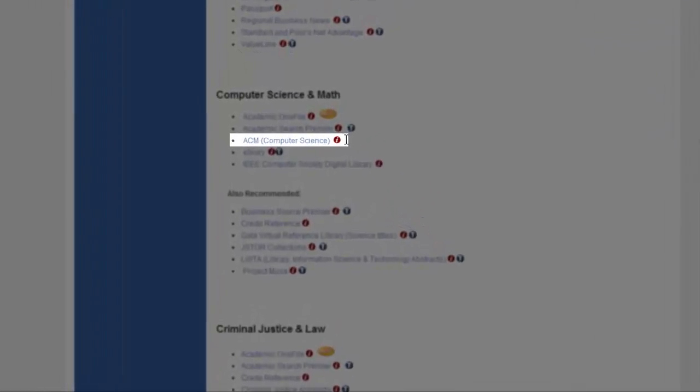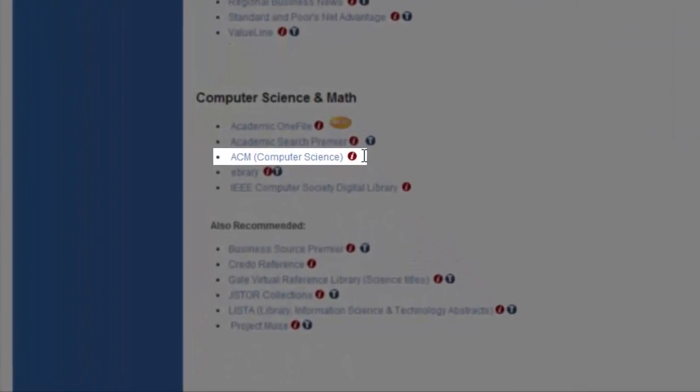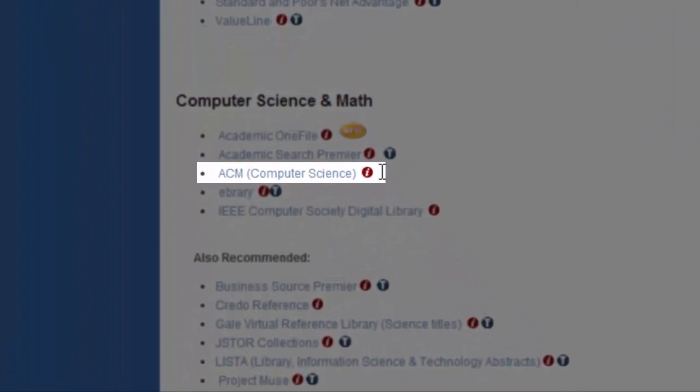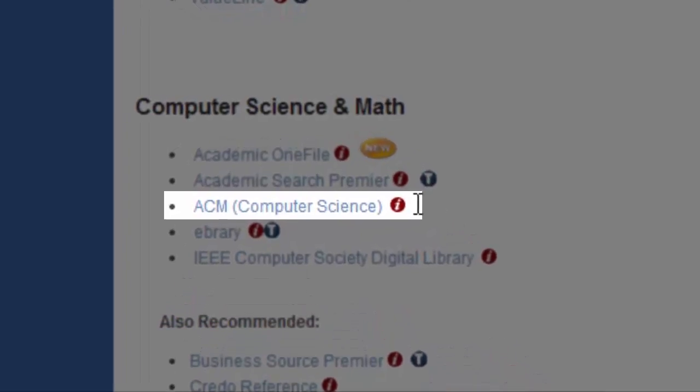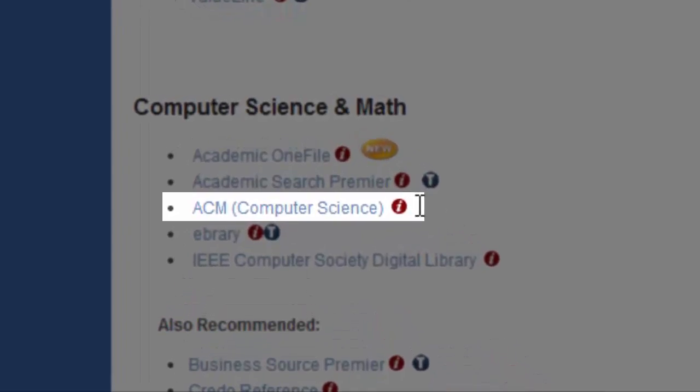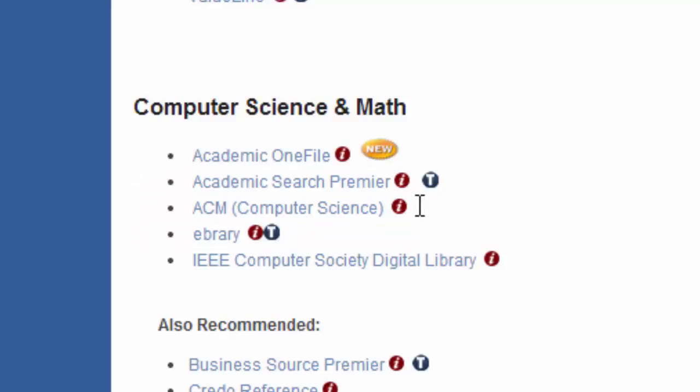Welcome to the tutorial for the ACM Digital Library. ACM stands for the Association for Computing Machinery, and the Digital Library includes the full text of every article ever published by ACM, and citations for articles from other major publishers in computing.